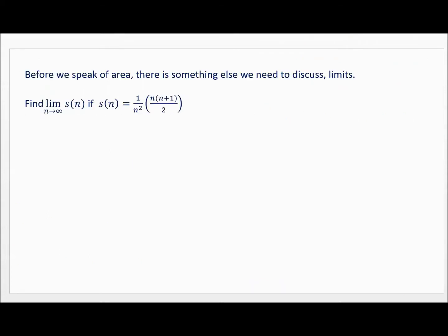Before we finally talk about area — because nothing we've discussed so far directly relates to area that you're aware of — I had to give you the skills of sigma notation and summation. I had to give you the formulas you'll need when summing certain values, and I proved one of those formulas. Now I want to talk about limits. You know how to find limits at infinity, but this is a review to make sure you're ready for the area problems.